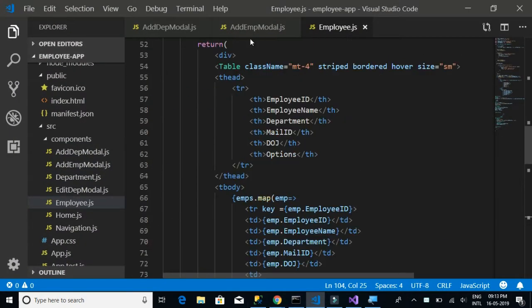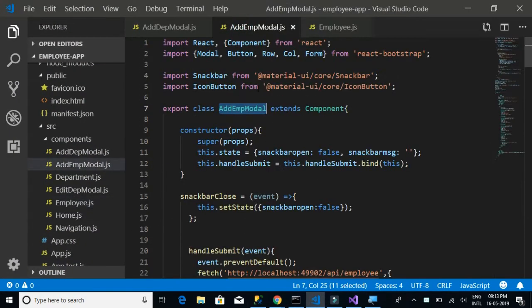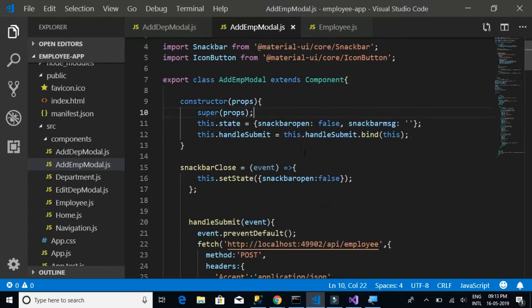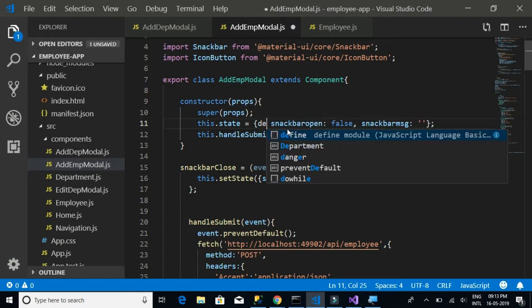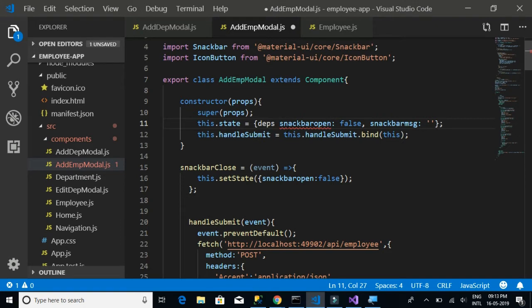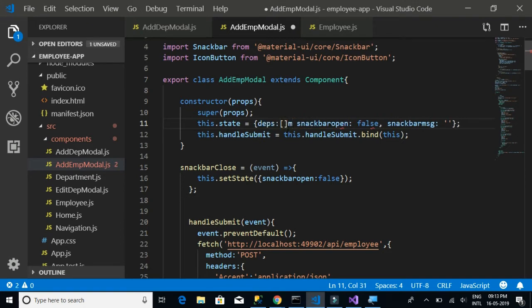Let's go to the employee Add Employee model.js and add a new state inside 'this.state'. We'll call it 'departments' — we want to fetch the department details.